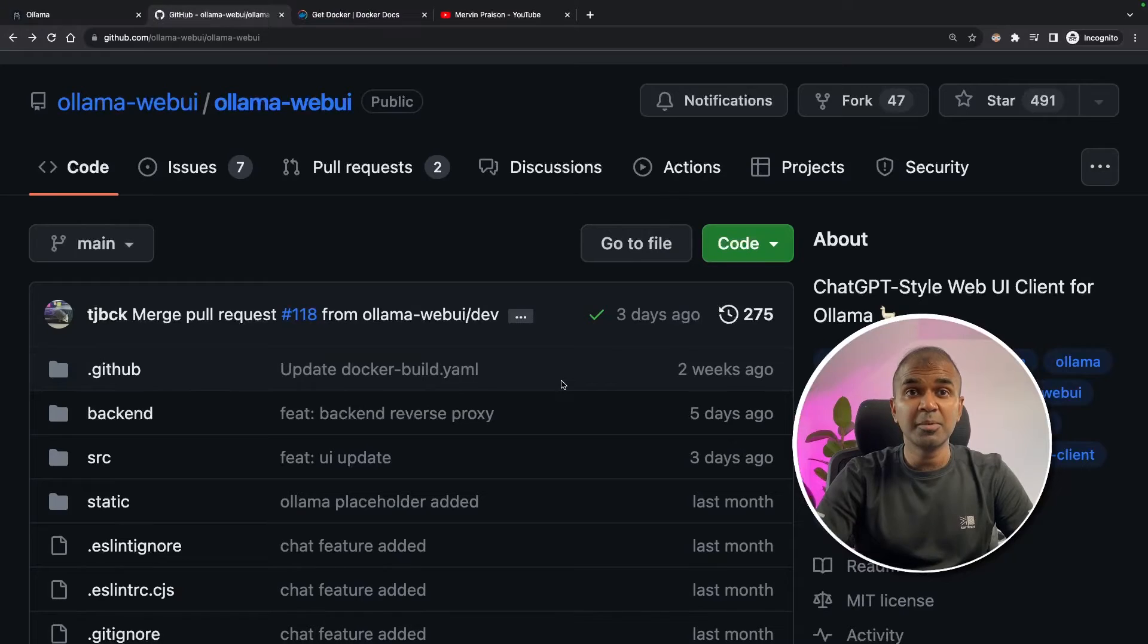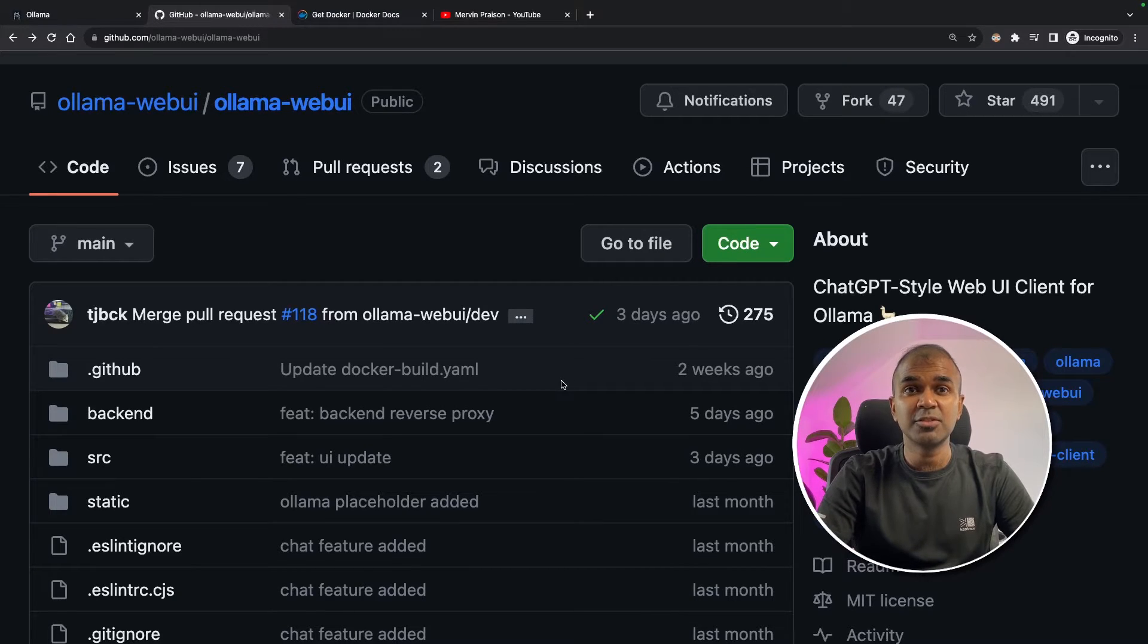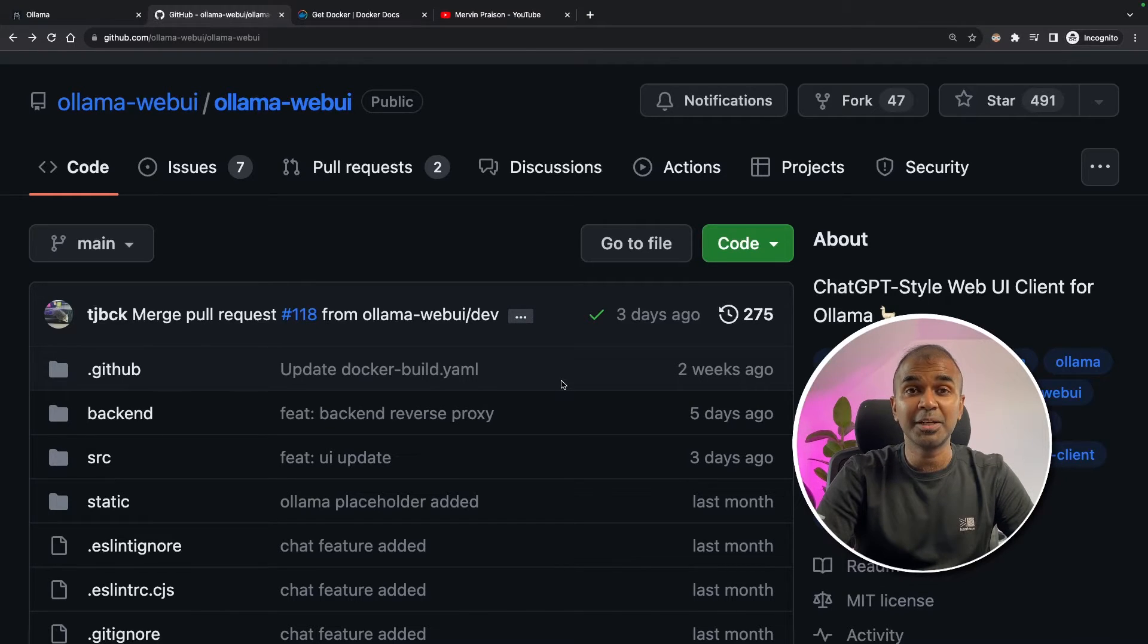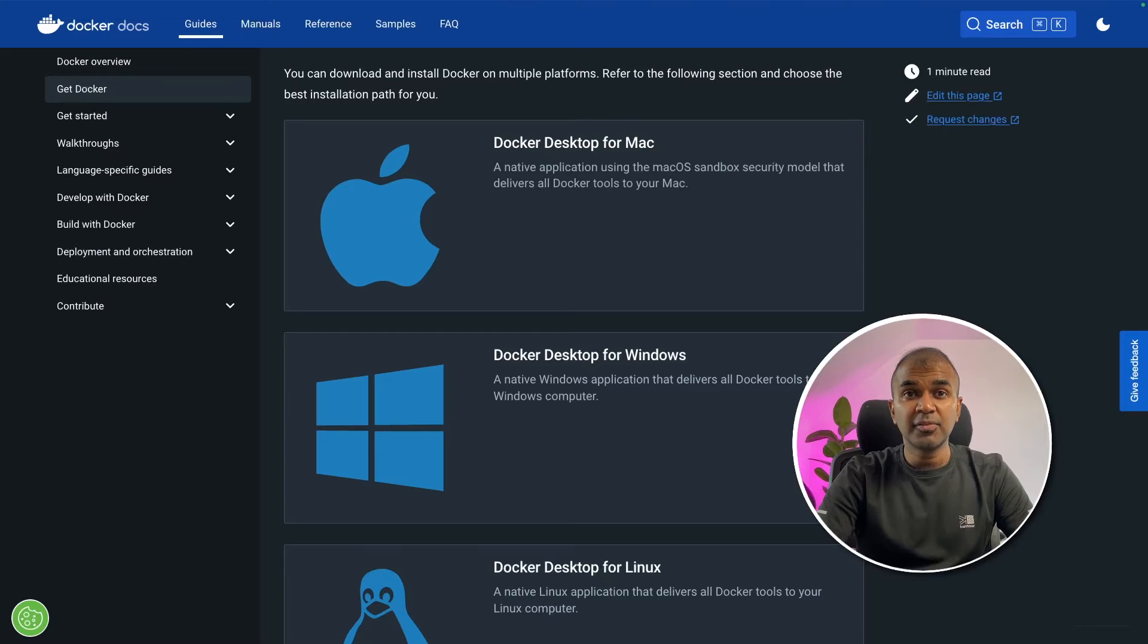Coming to Olama Web UI, it gives us the ability to run any open source large language model locally on your computer, completely private.